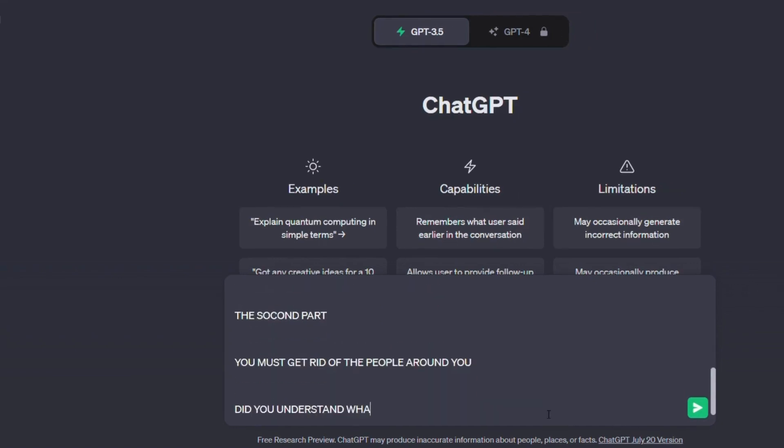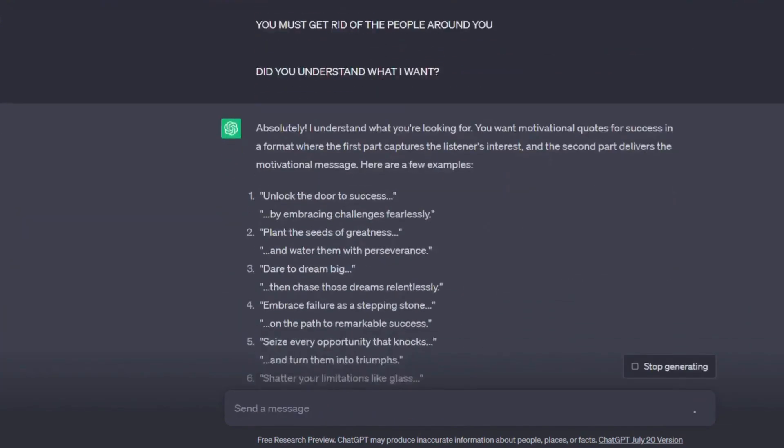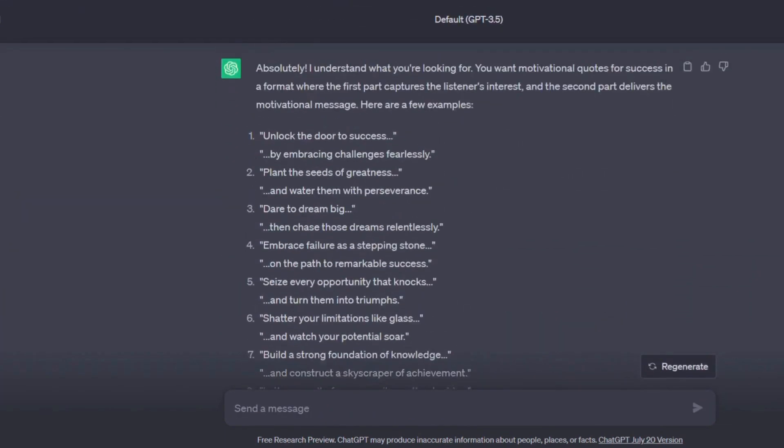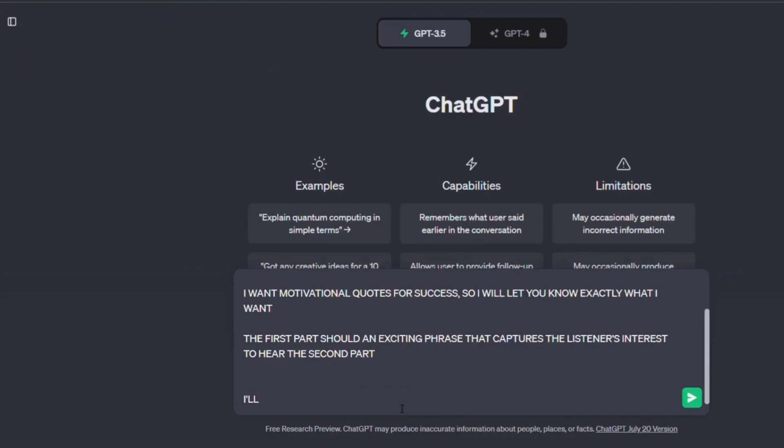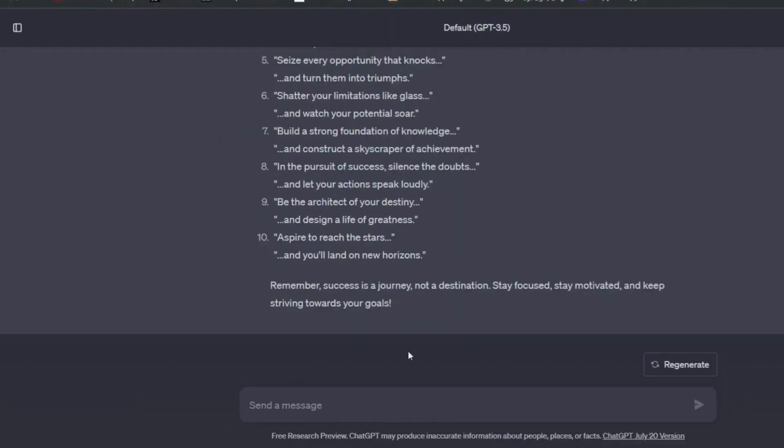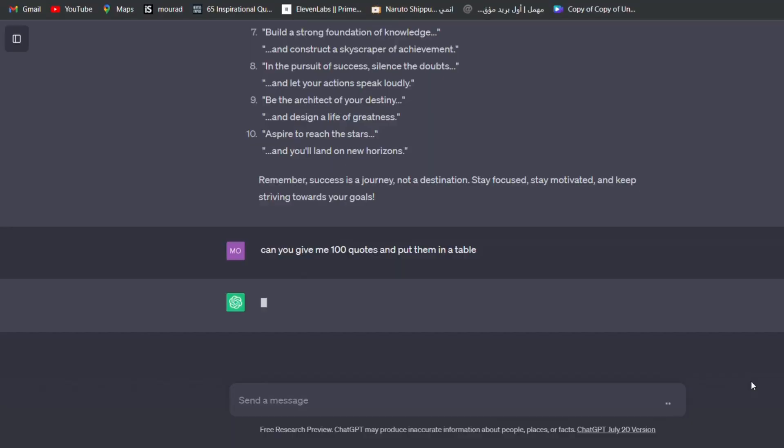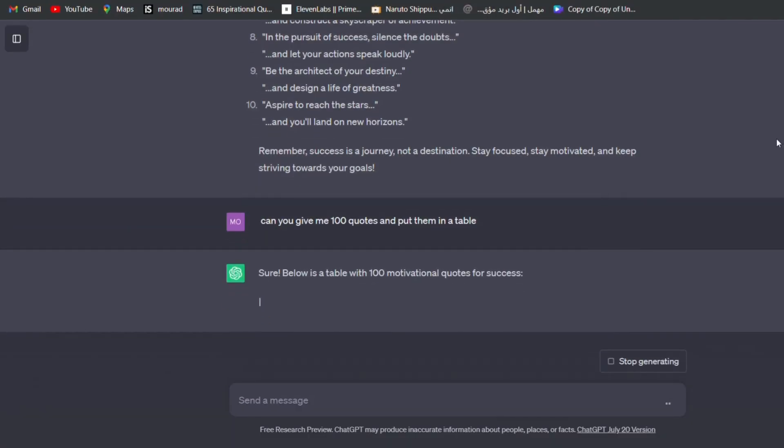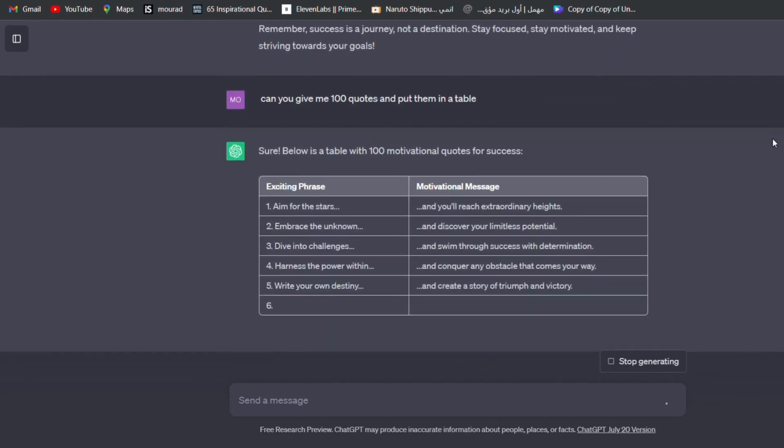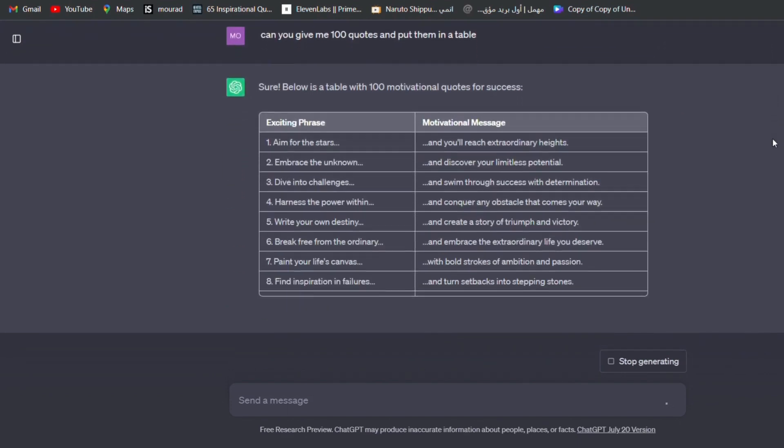After I complete it, I will tell it, Did you understand what I want? It answered and replied and said, Yes, I understood, and then provided me with some examples. Then I tell it, Can you give me 100 quotes and put them in a table? It now began to give me the citations in a table according to the manner in which we had taught it, namely that it consisted of part one and part two.